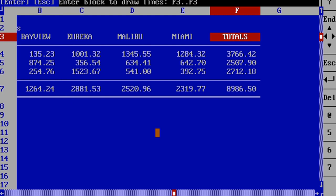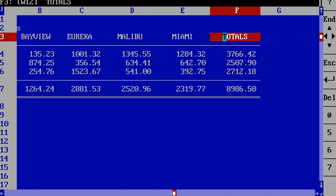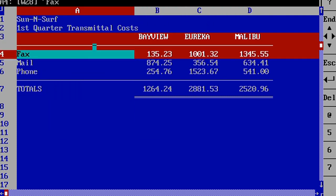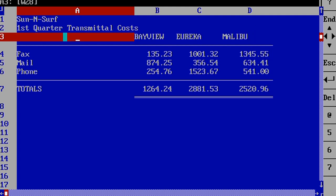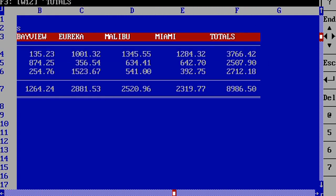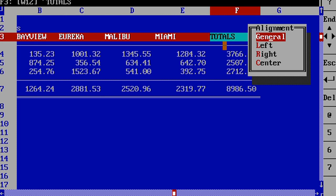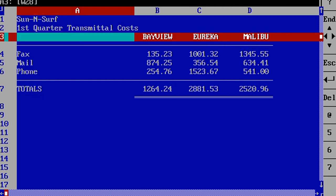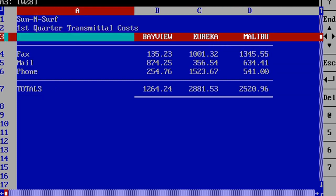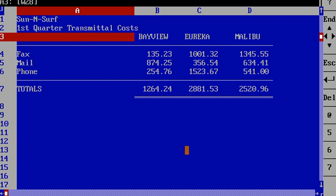It makes it look nicer and easier to read. We can also align these. We can left align these, we could right align them, or we can center them. I personally like to center them a lot.